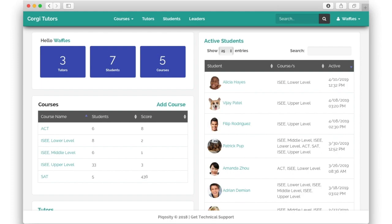In the courses table, administrators can see how many students are in each course and what their average score is.